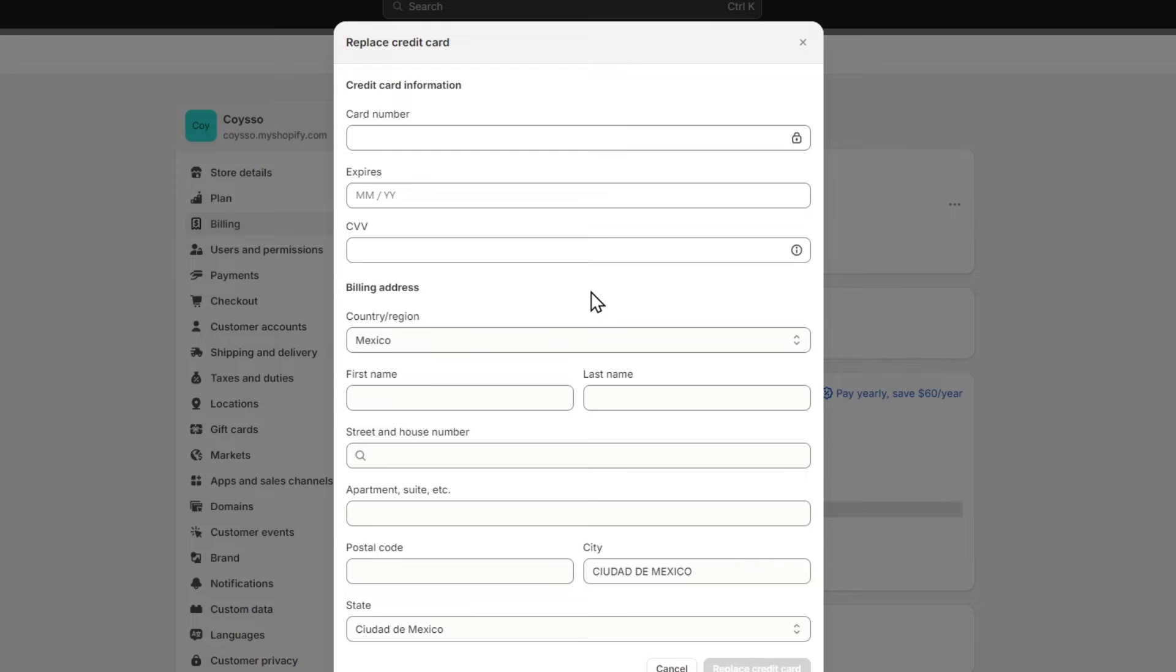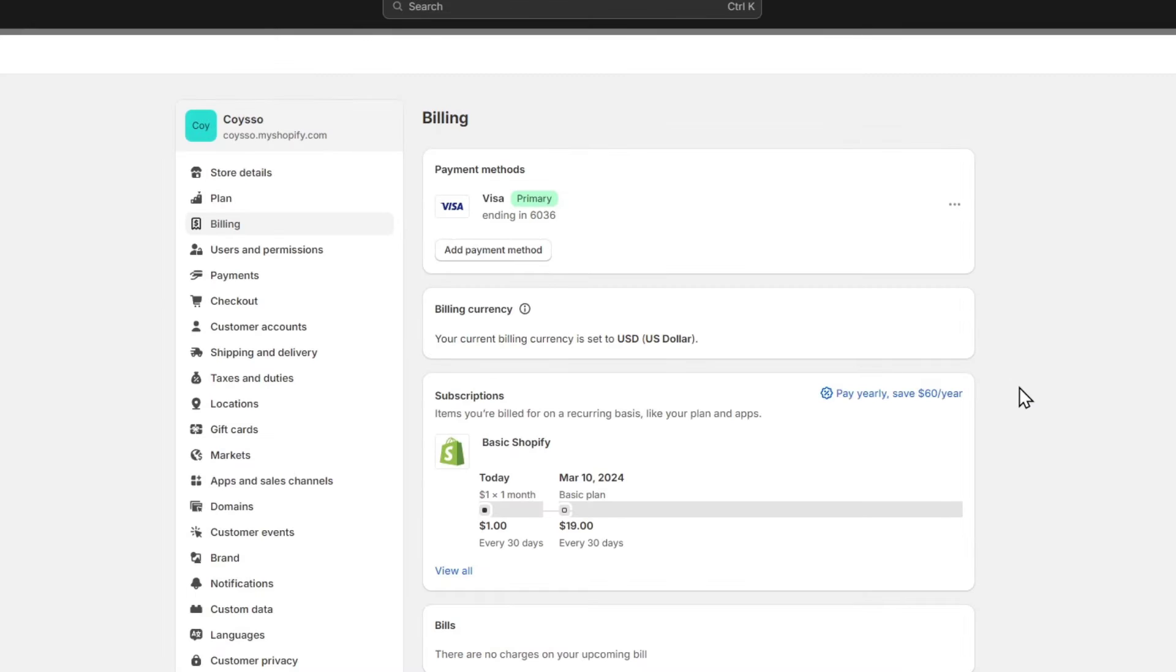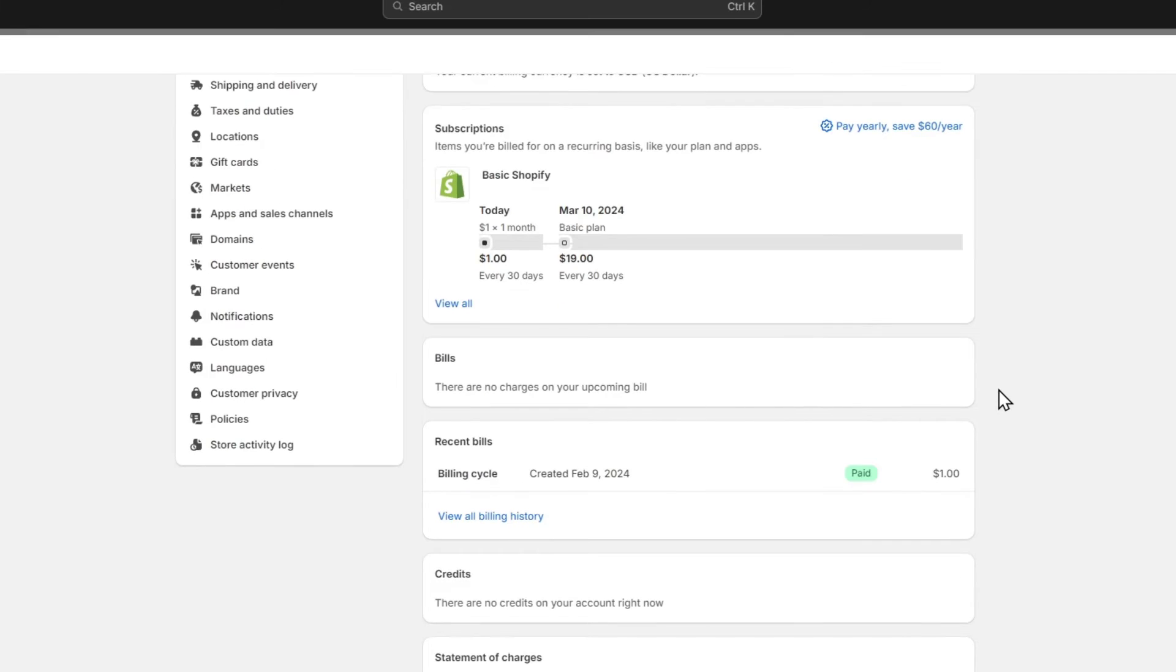With the credit card now activated, we can customize the settings to fit your preference. You can set up the currency, enable or disable additional credit card types, and configure any relevant security settings. This will tailor the credit card payment integration to align with your business needs.